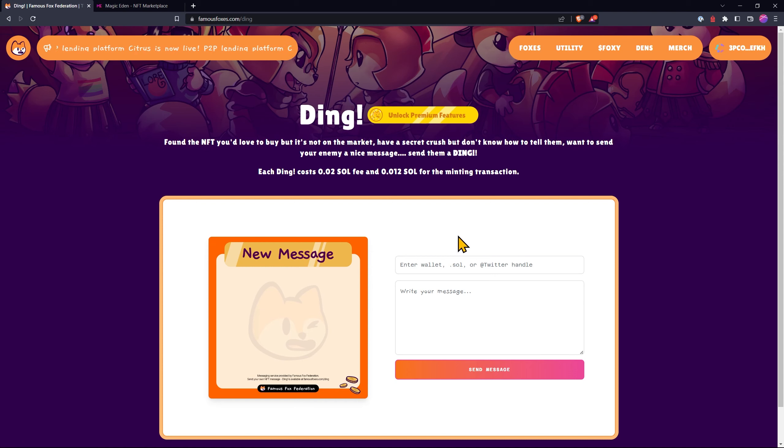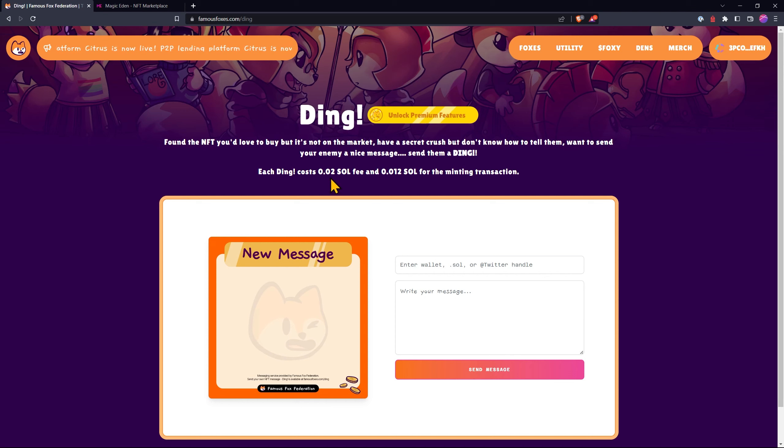We can send to a wallet or even a Twitter handle and we can write our message right here. Each Ding only costs 0.02 Sol and a little bit extra for the minting transaction.